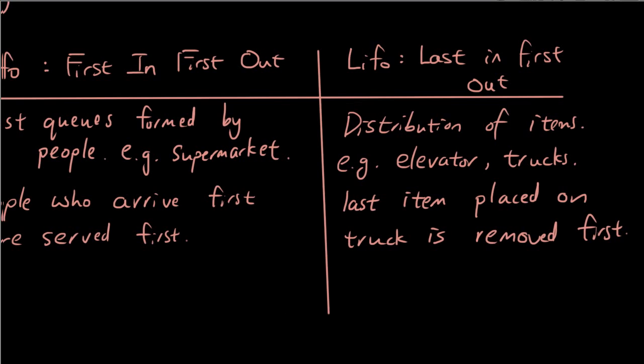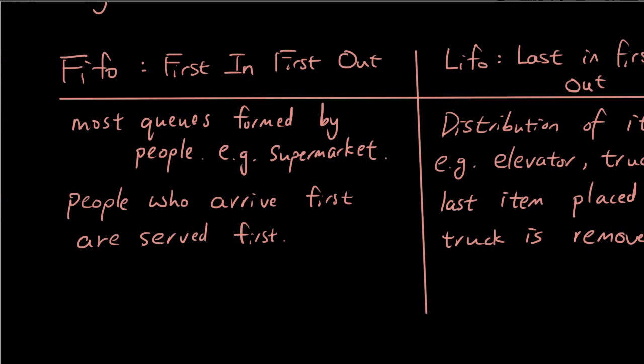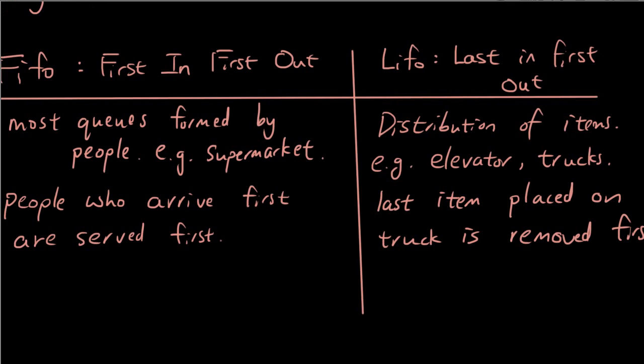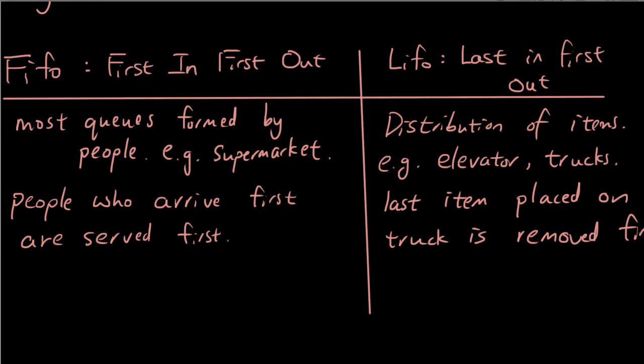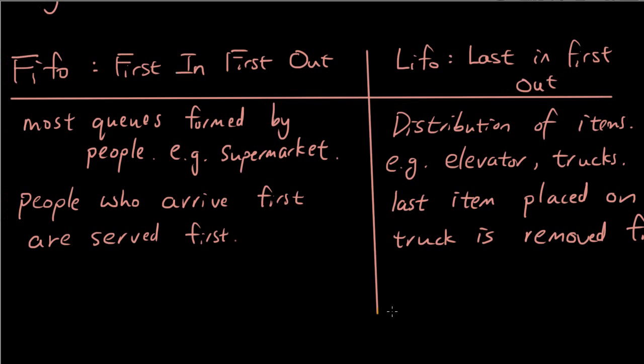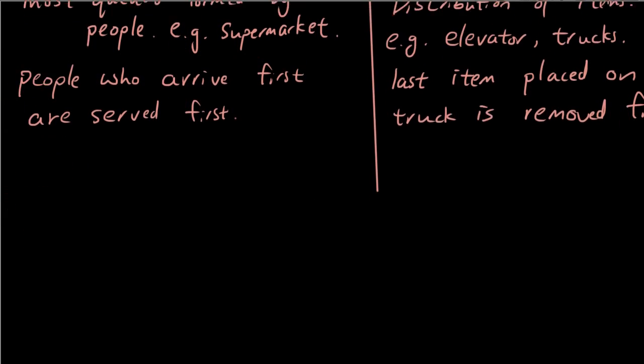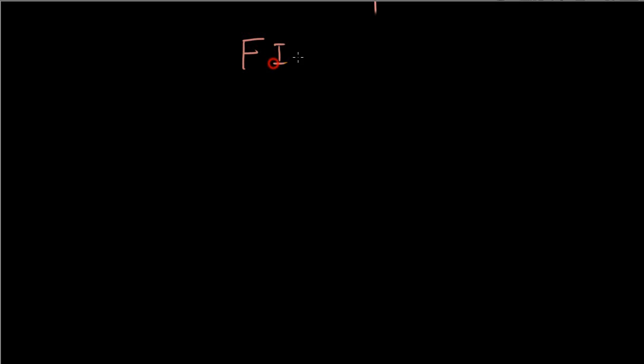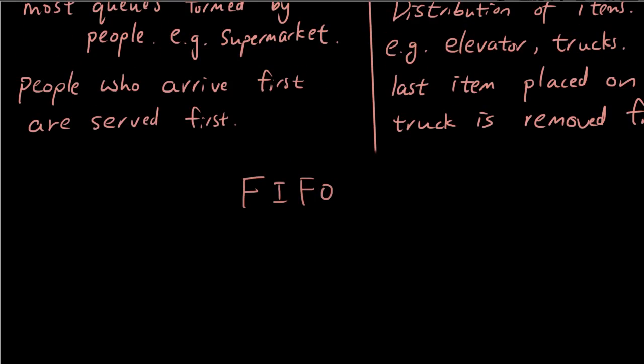So yeah, LIFO last in, first out. So basically, queues can be classified into these two major types. Let's talk about some more definitions. This video is sort of going to be like a video of all the definitions you need to know, which is a little bit boring, but you do need it.